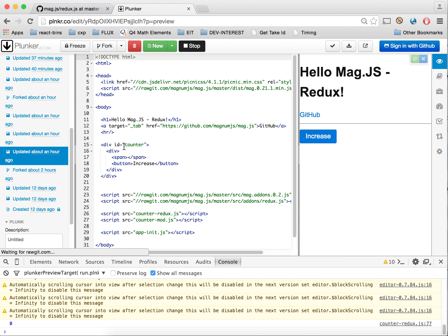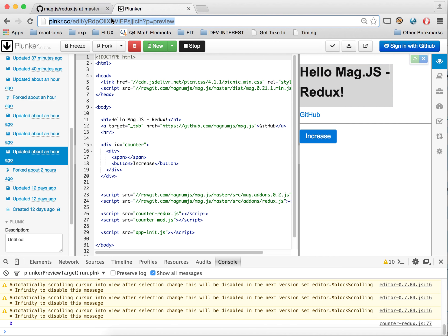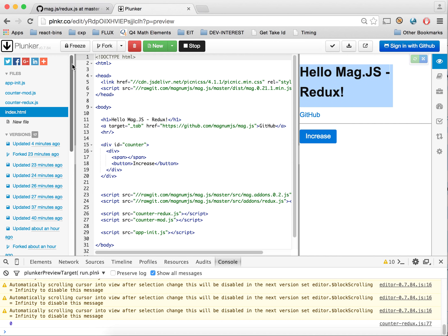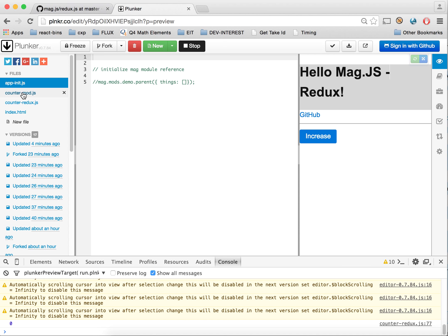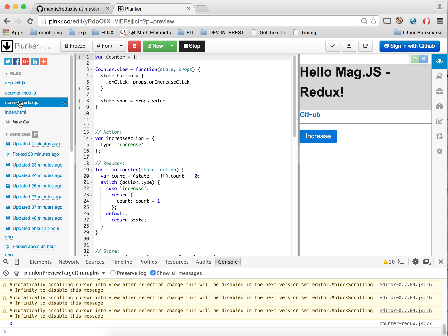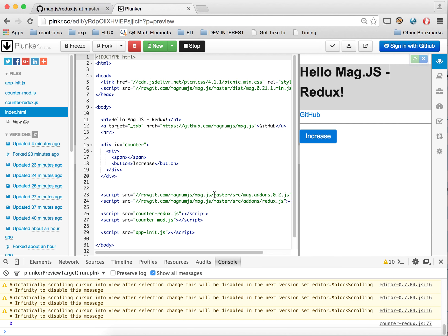This is the Redux example, and the URL and all the versions will be inside the video for you to look through all the different versions and forks. We didn't really do anything with the init or the mod, so we just have one file right now. We have counter-redux, and in our index we're calling the add-ons redux, which is the pre-compiled ES5 version of redux.